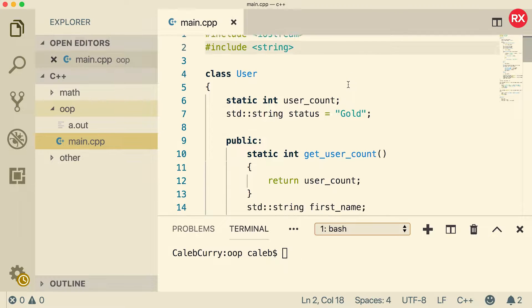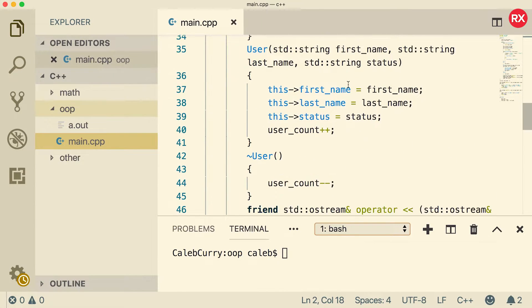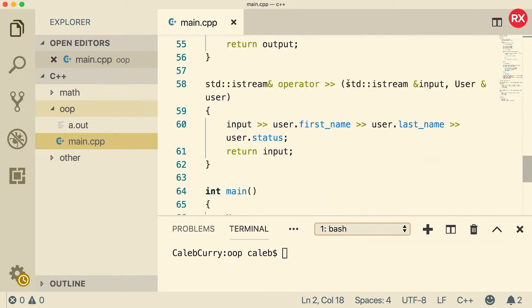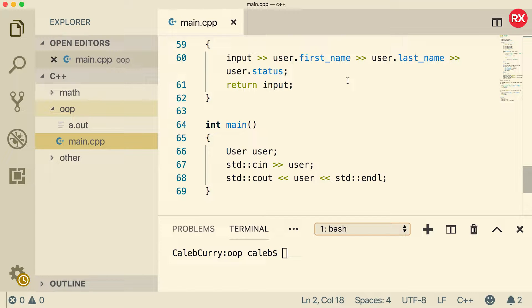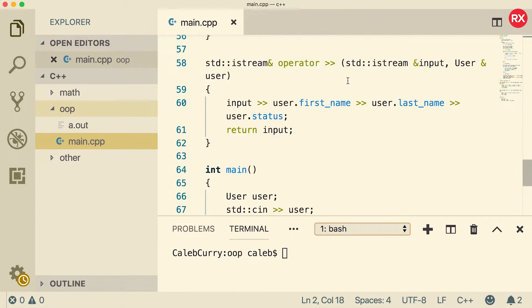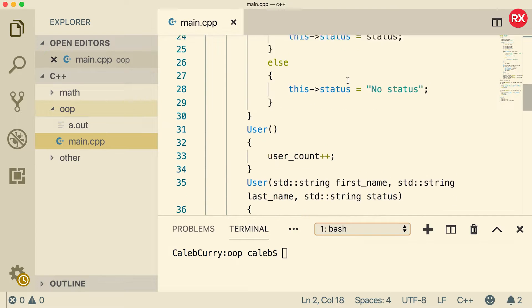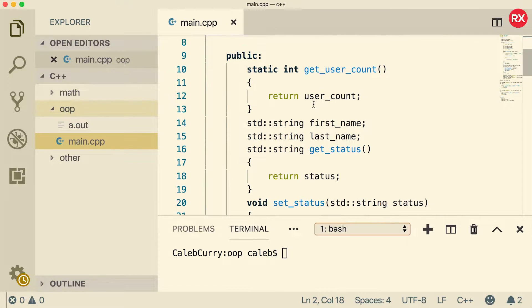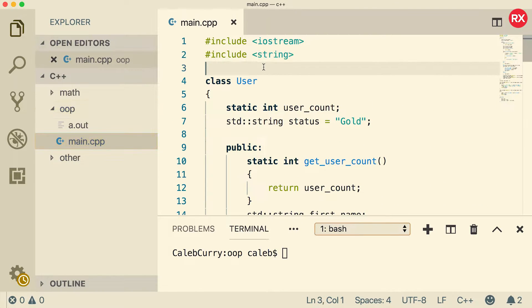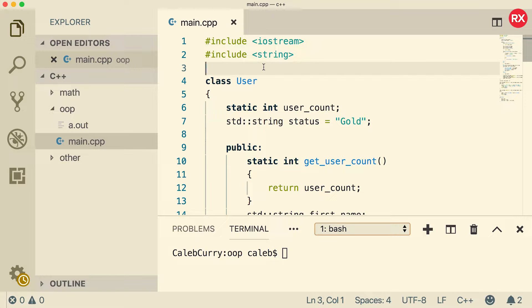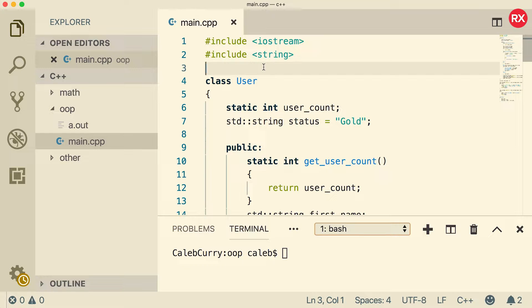This video we are going to take our giant 69 line program and split it across multiple files. Now it's not a huge important thing to do right now but as we start growing our application and adding more classes it's going to become pretty unbearable if everything is in just one giant file. So we need to split this across multiple files to make sure we can scale our application. It is quite the process and I'll do my best to make it nice and simple and hopefully we get to the end result.